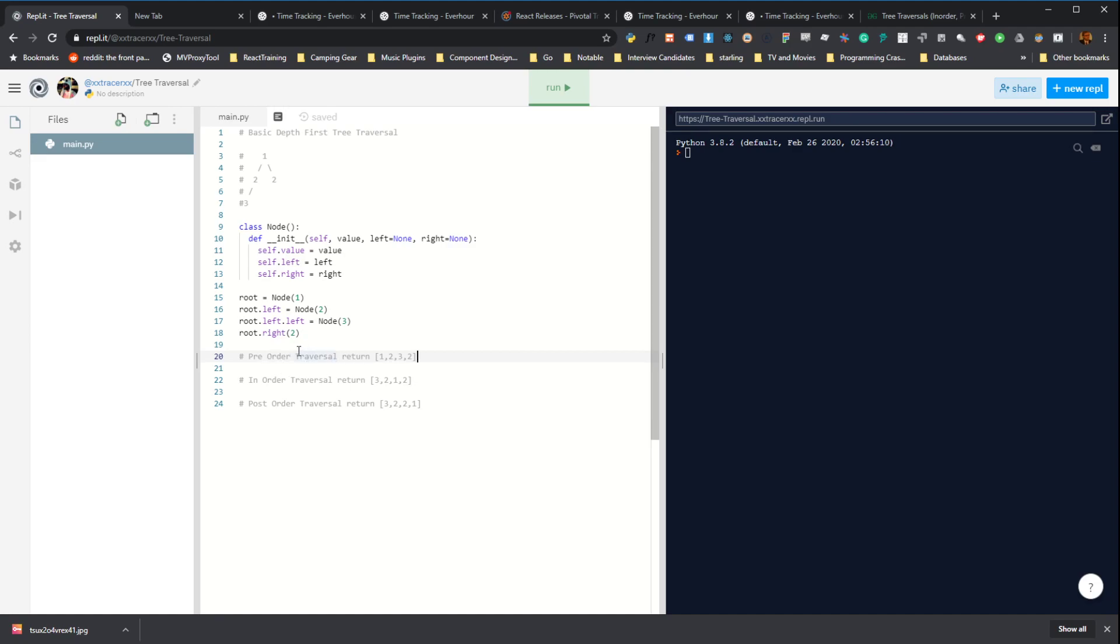There's a pre-order traversal, an in-order traversal, and a post-order traversal. And essentially the difference is just what order you look at the value of each node. And that'll make a little more sense as we go through this.